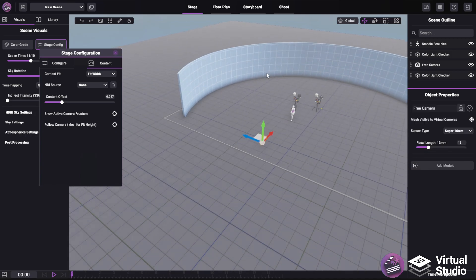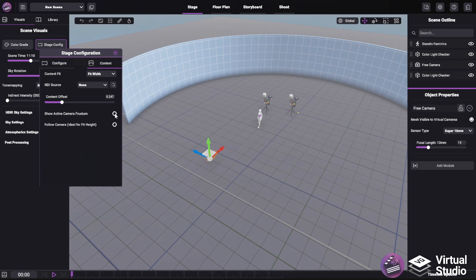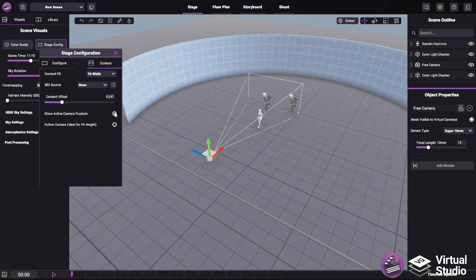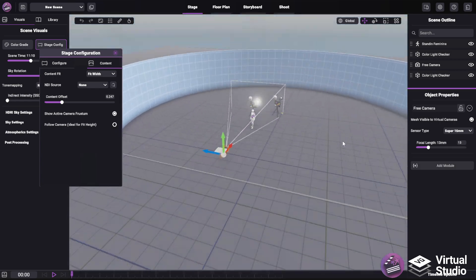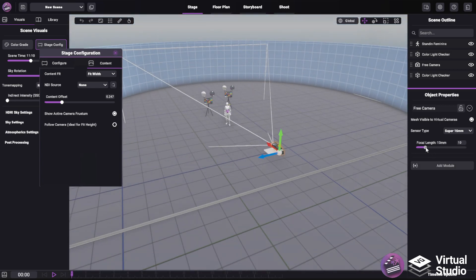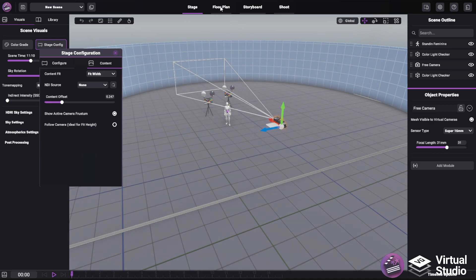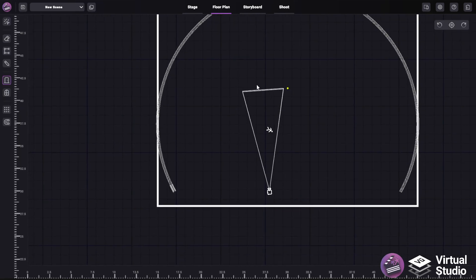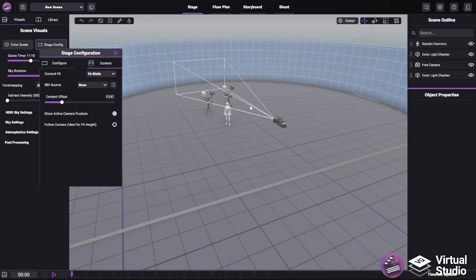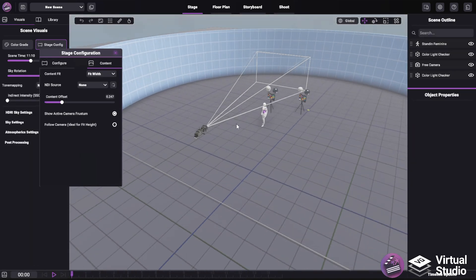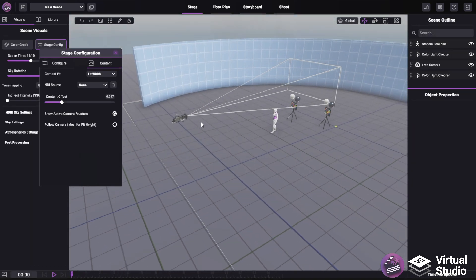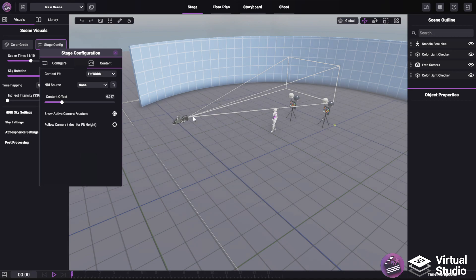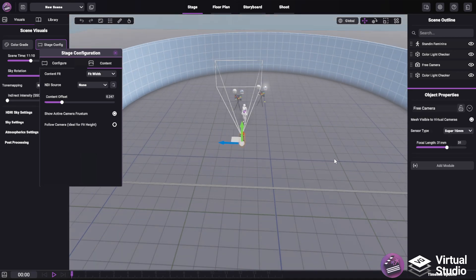Before I show off how you can use content, it's worth noting that the camera frustum toggle can be used regardless of what volume preset you have. So when I enable it, we get a three-dimensional representation of the camera's frustum, essentially the same as what's available in the floor plan, just in 3D. This is visible in whatever active camera is currently selected.